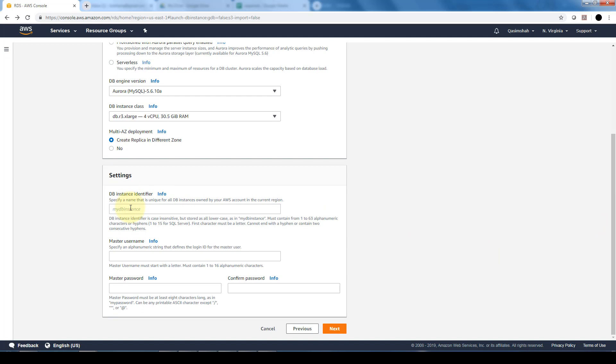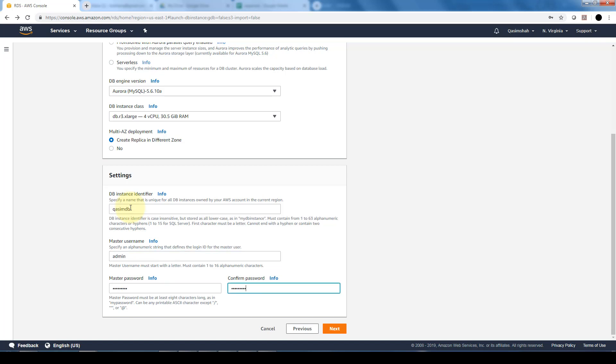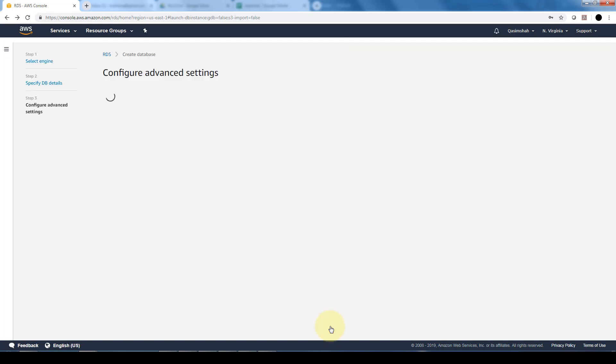Here's where we can specify the settings in terms of the database instance identifier, the username, and the password. After I specify all this information, I'm going to click Next.